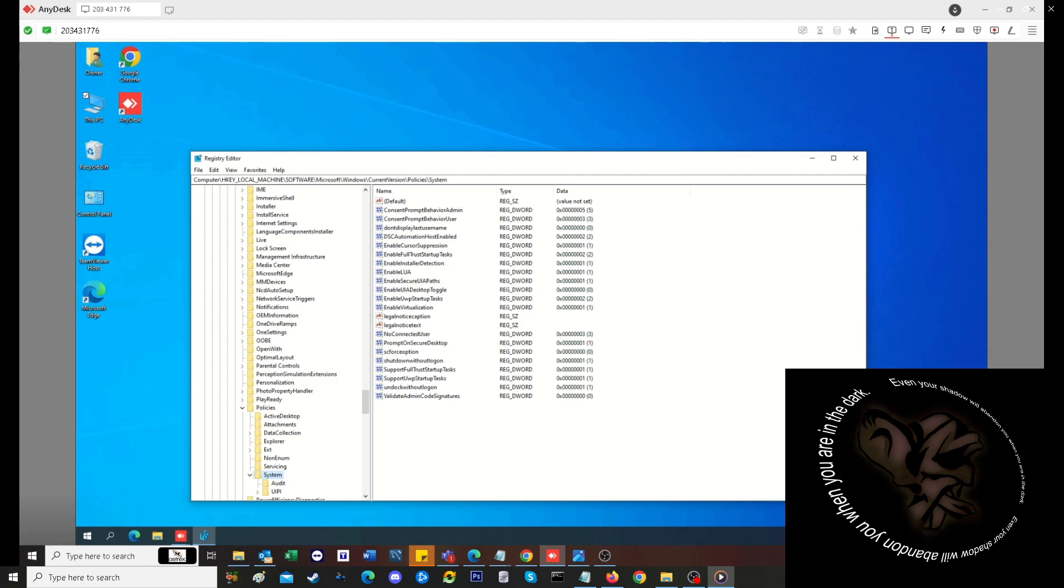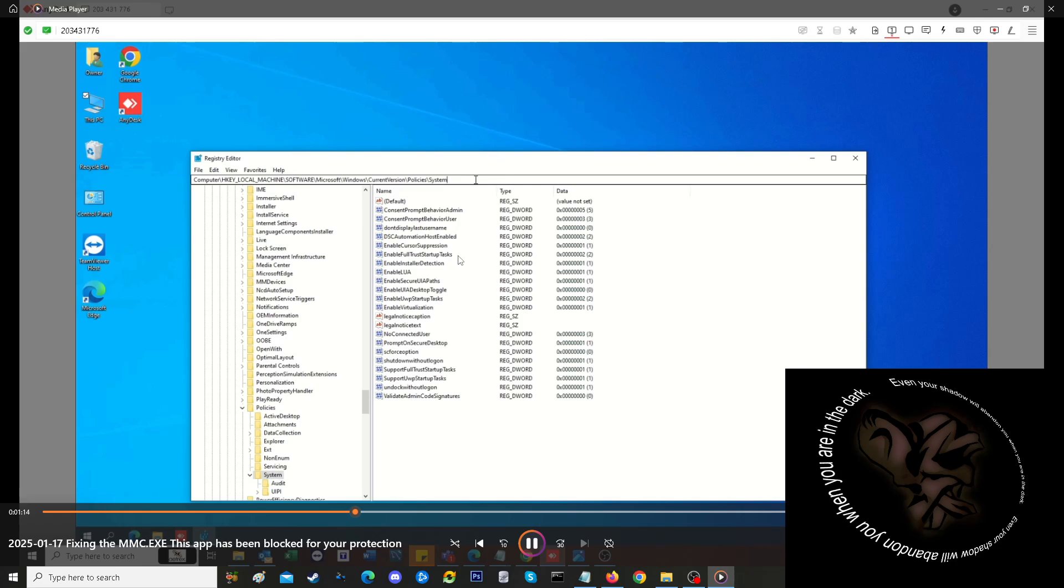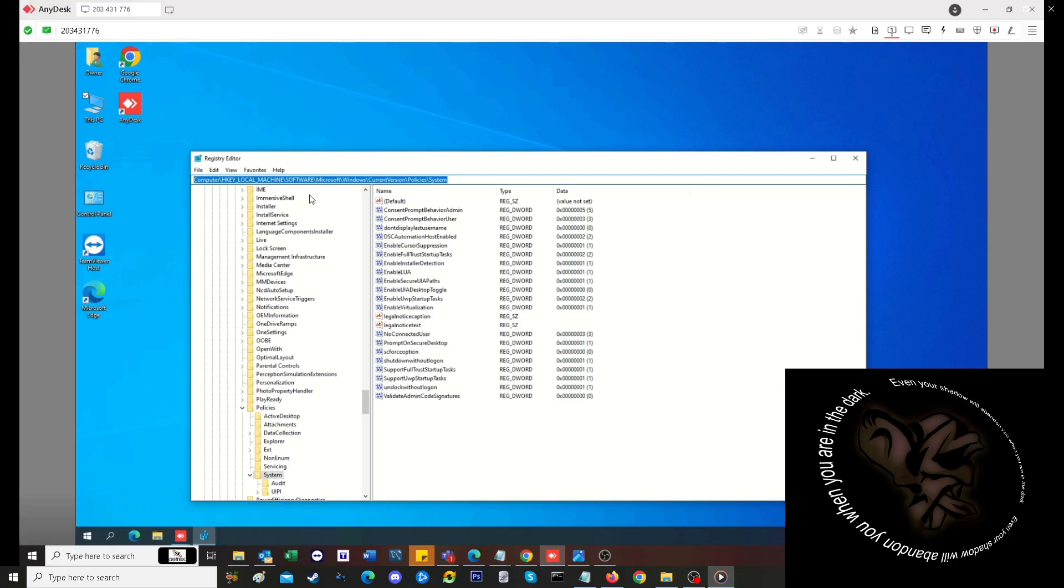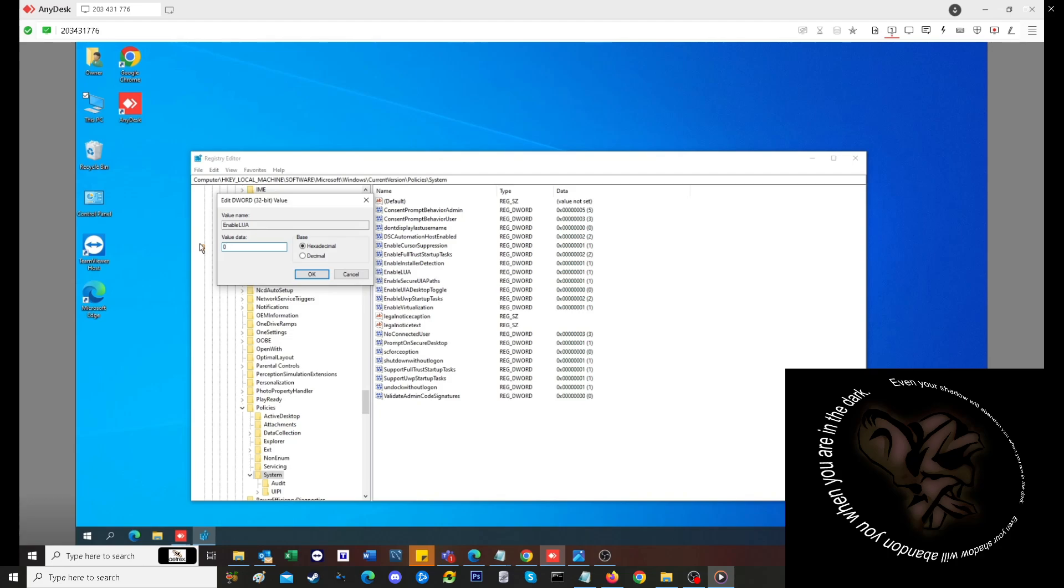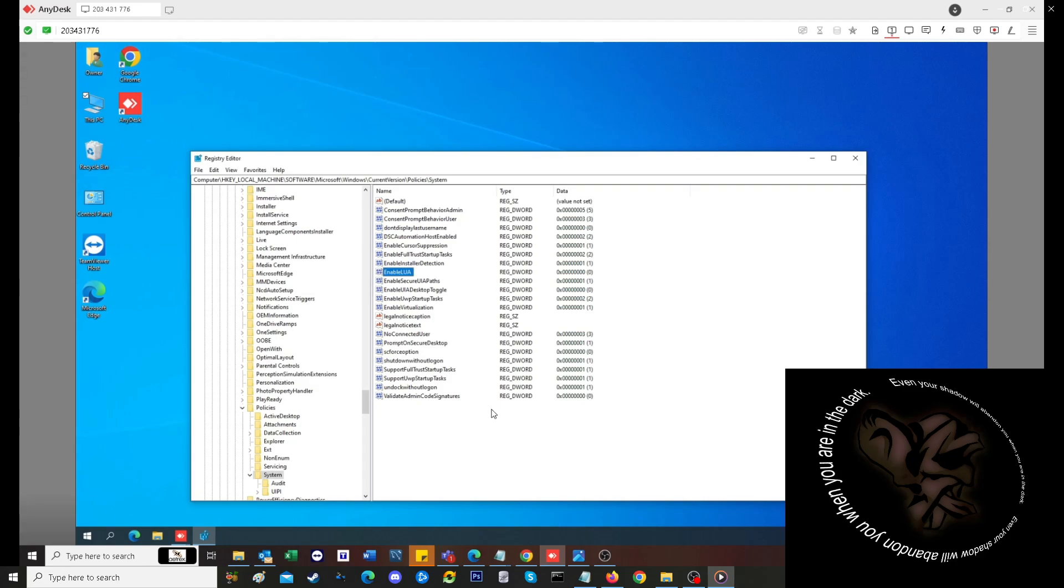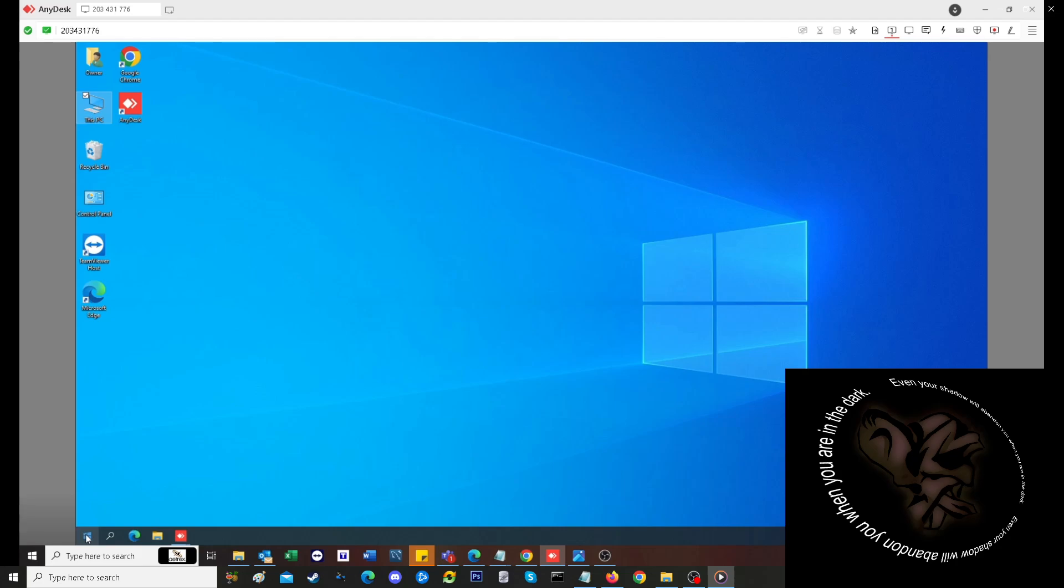DWORD value. What you want to do is go into the properties, or just double-click it, and change that value from one to zero, then click OK. That in and of itself will resolve your problem, and you should be able to access it. You've got to restart the machine.